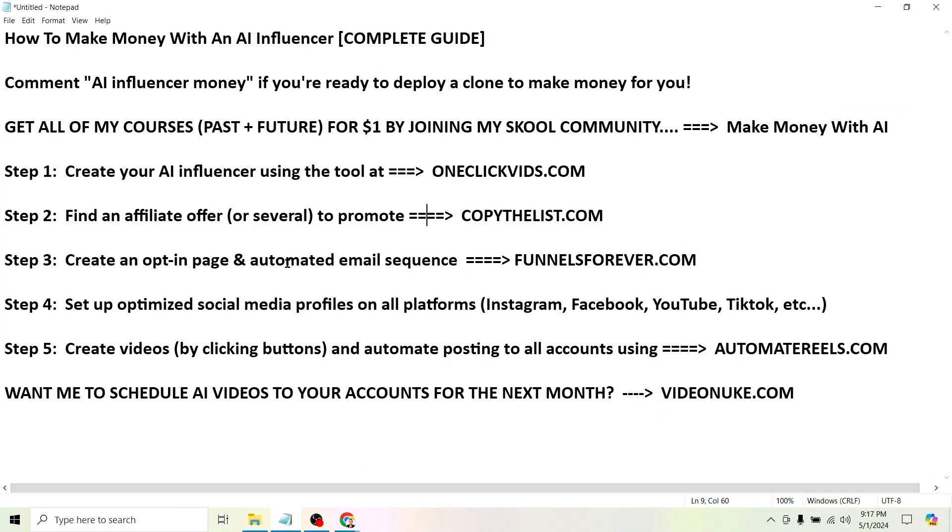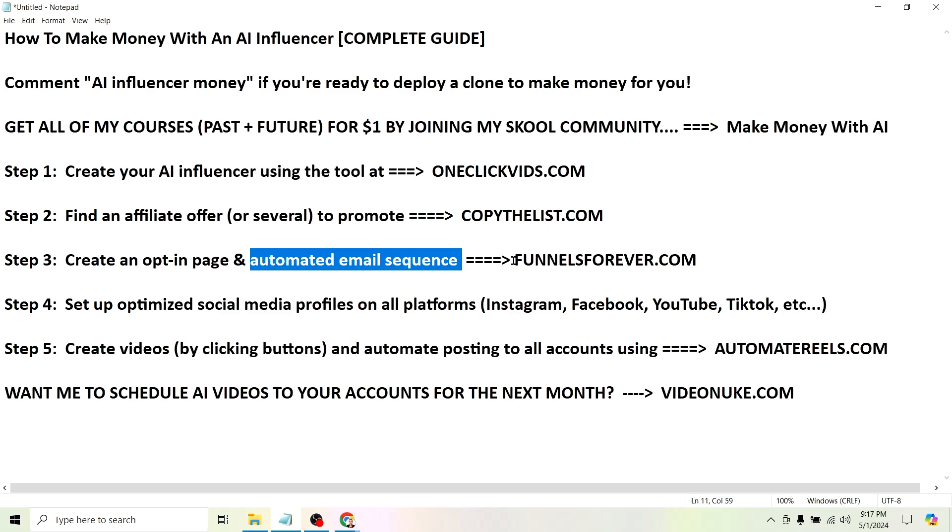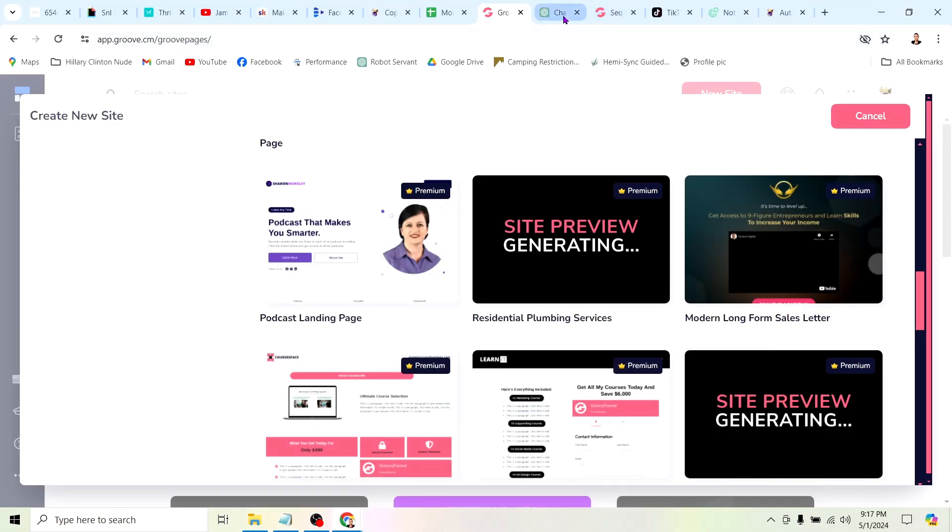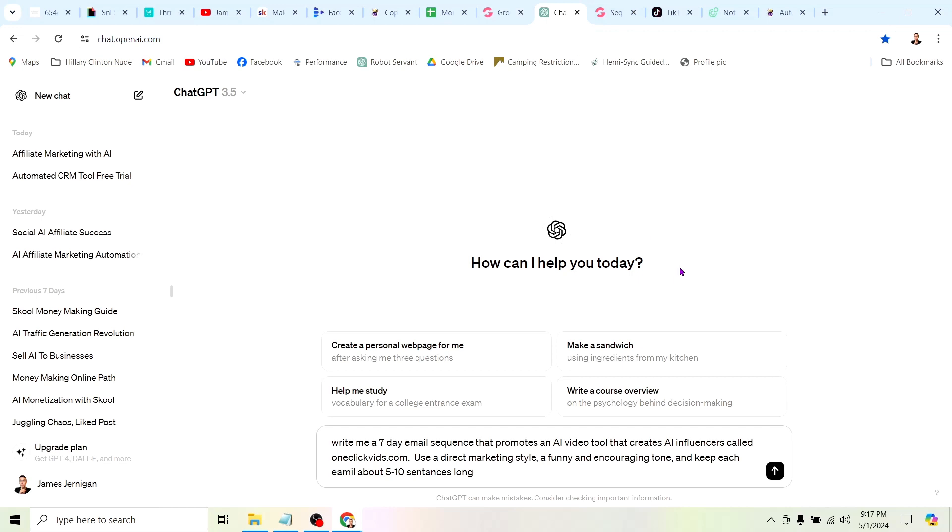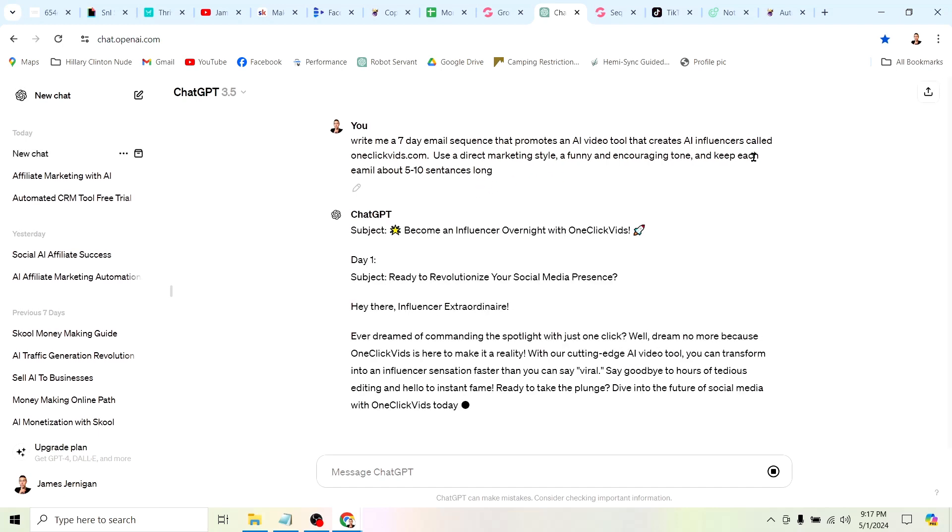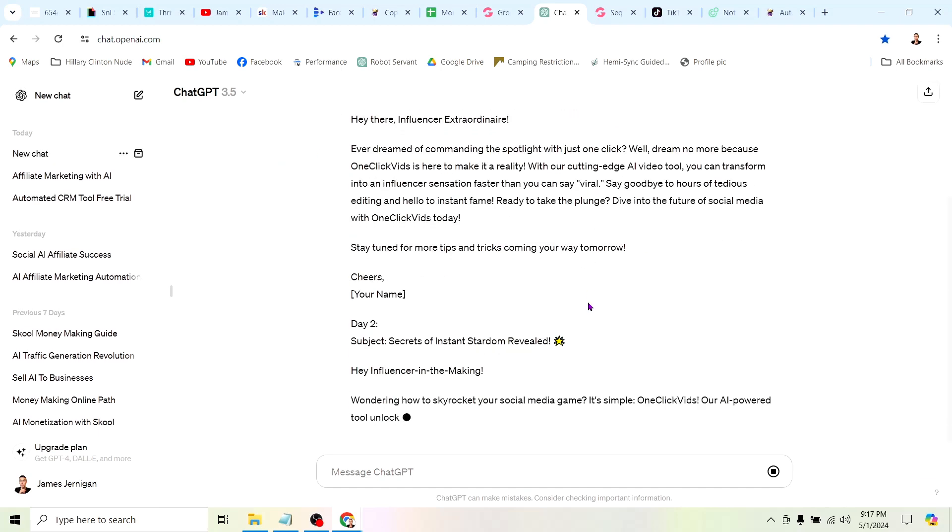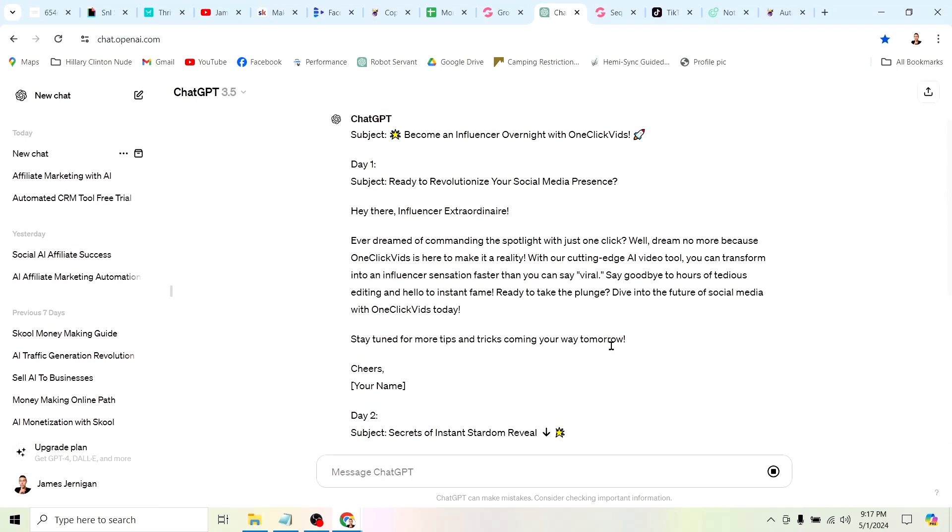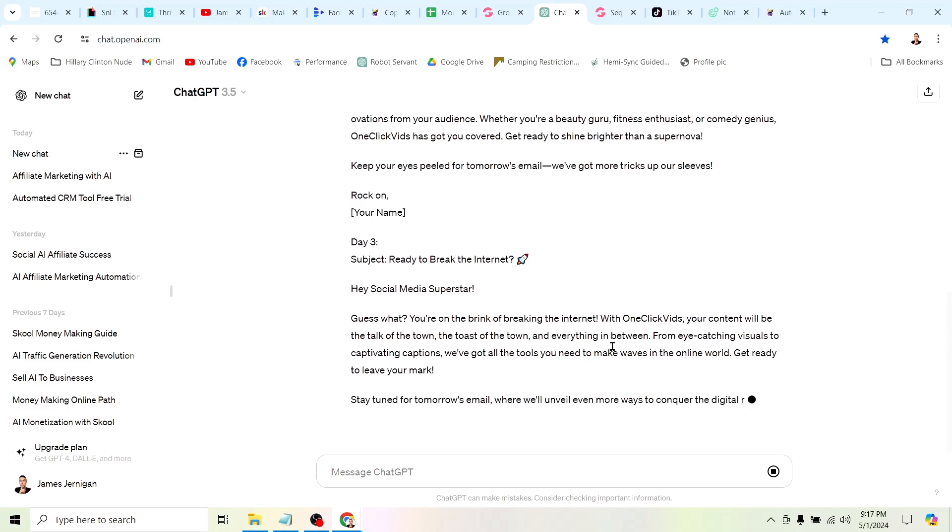The next step is to create an automated email sequence, and this is way easier than you think, especially if you're using the tool at funnelsforever.com. We can come over here to ChatGPT and I can literally just tell it, write a seven-day email sequence that promotes an AI video tool that creates AI influencers called oneclickvids.com. I said use a direct marketing style, a funny encouraging tone, and keep each email about five to ten sentences long.